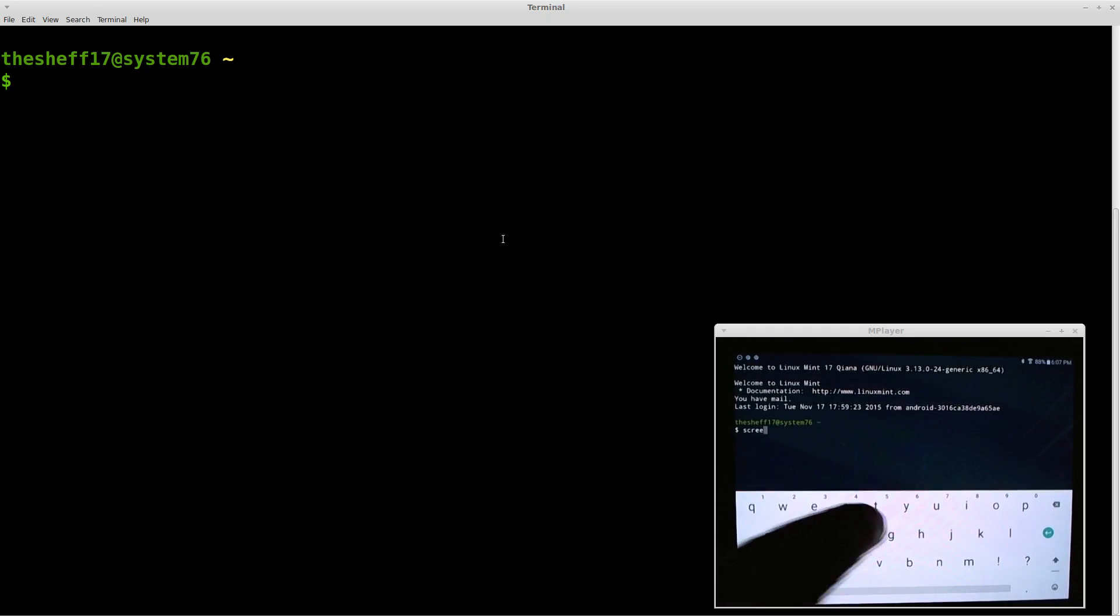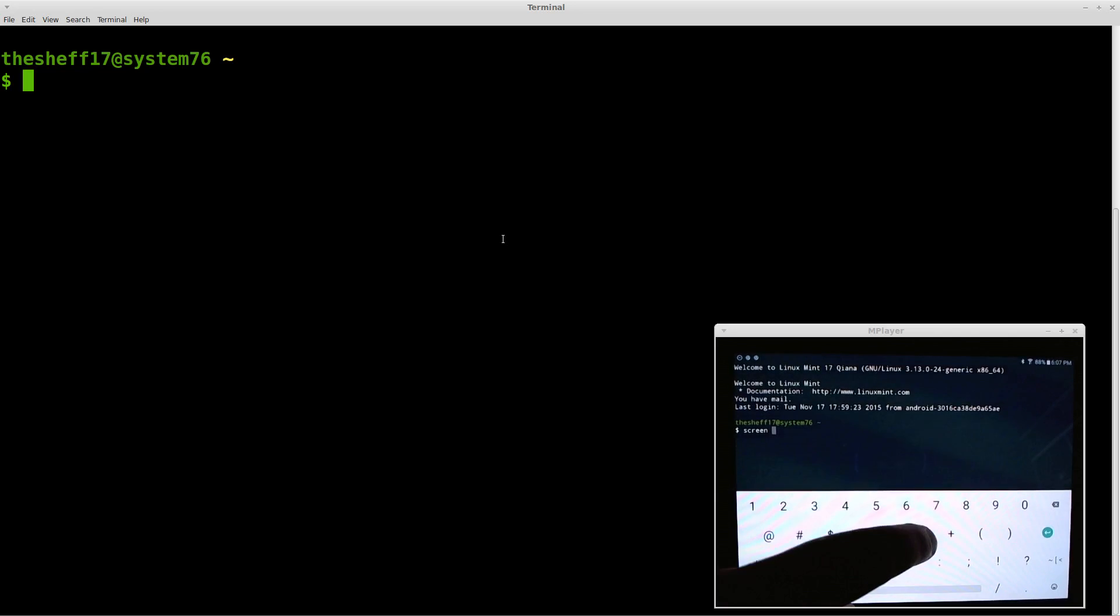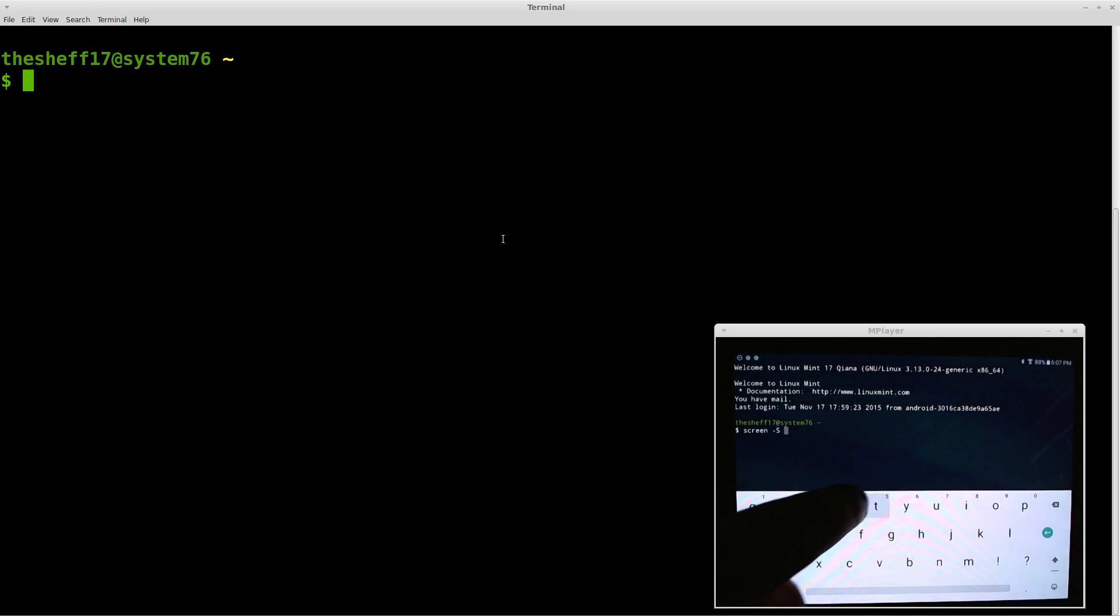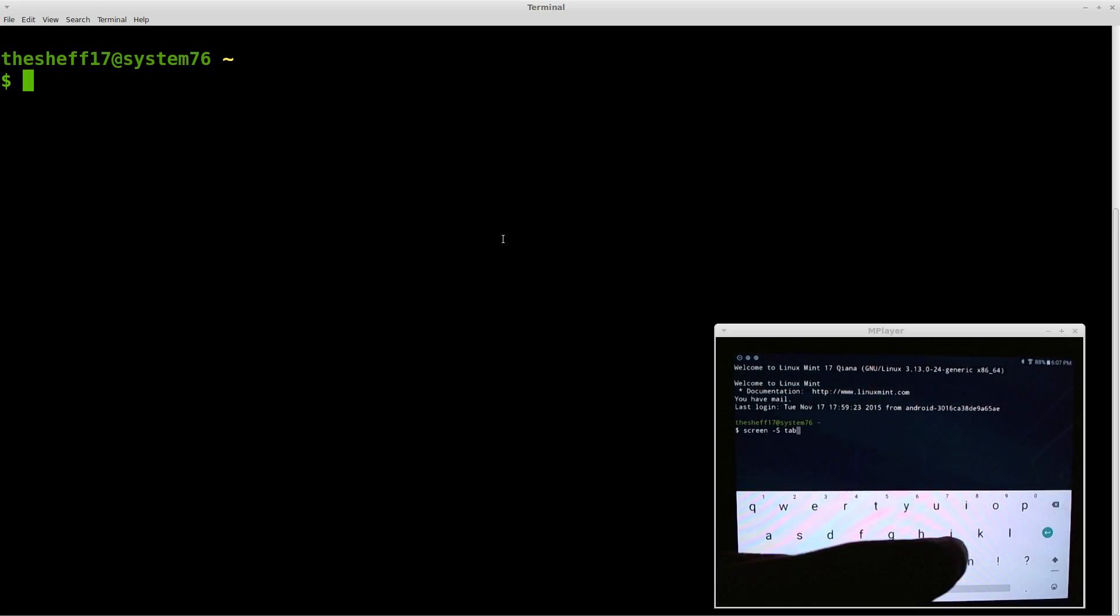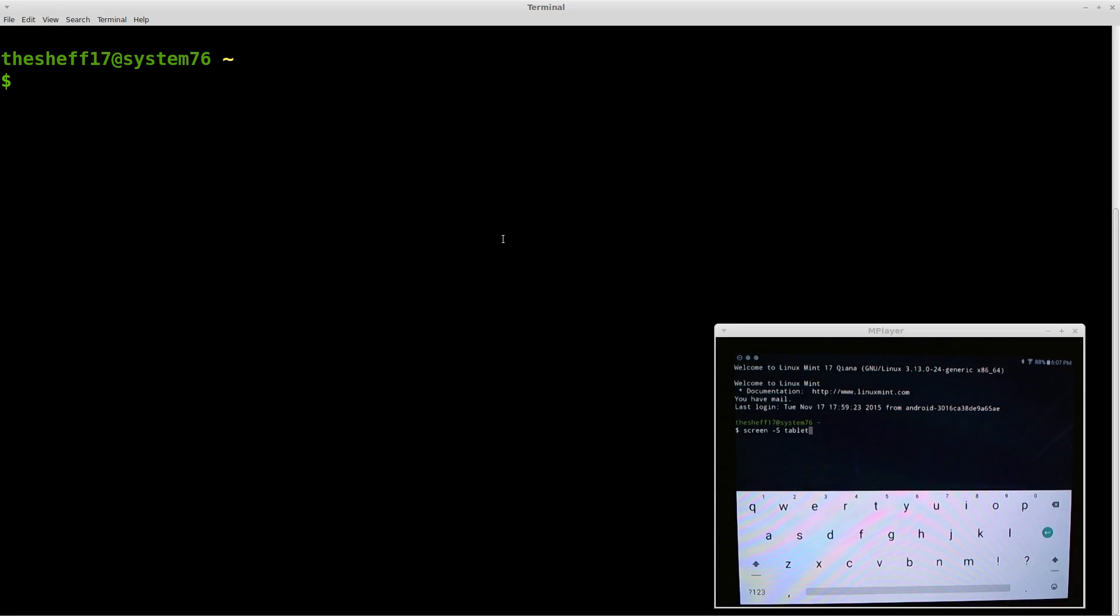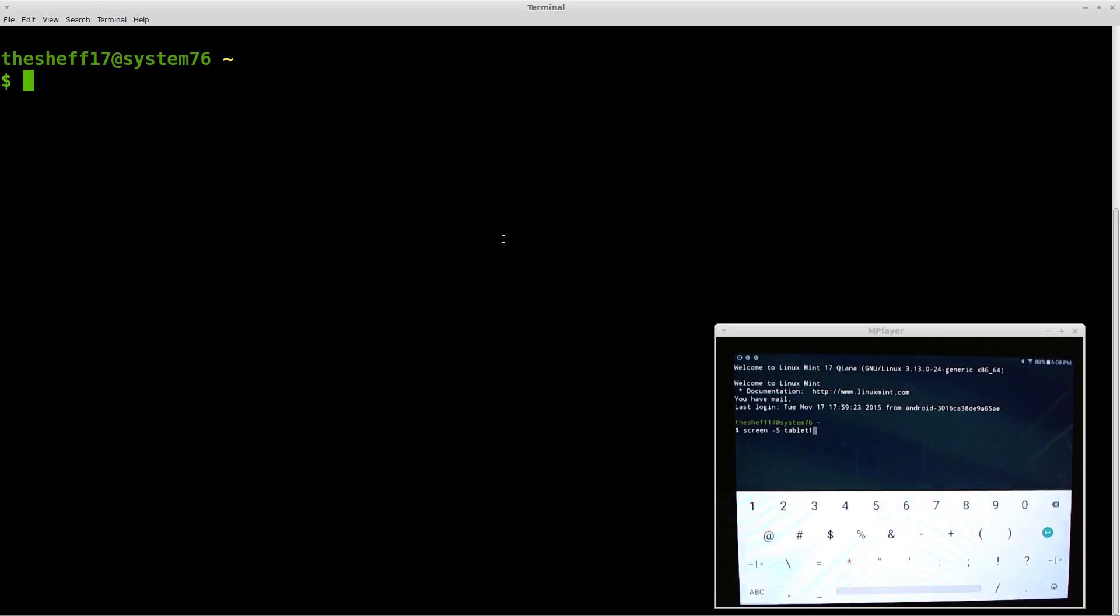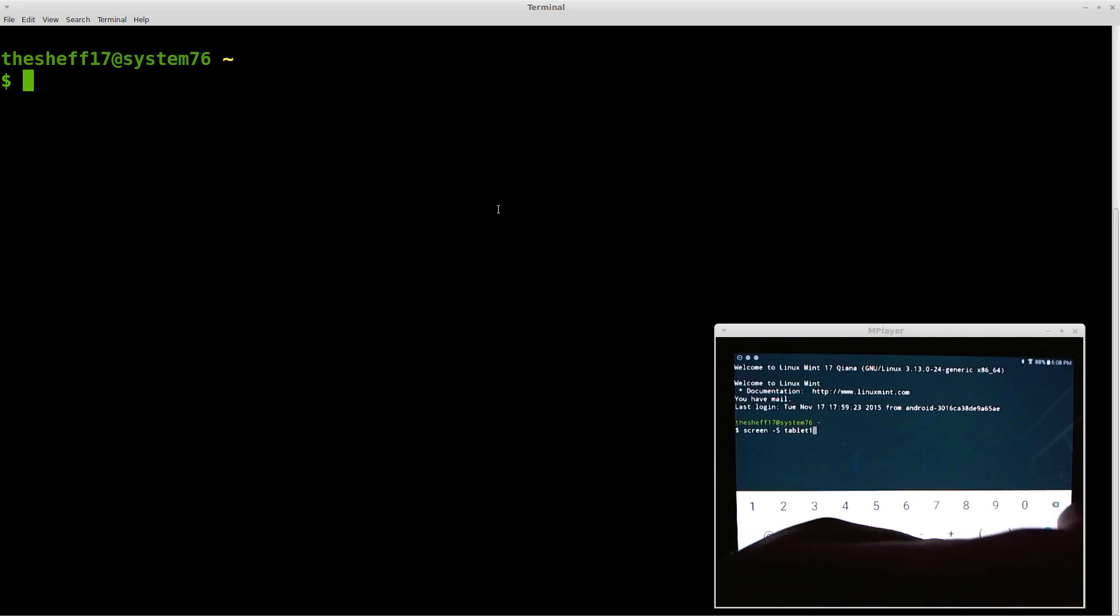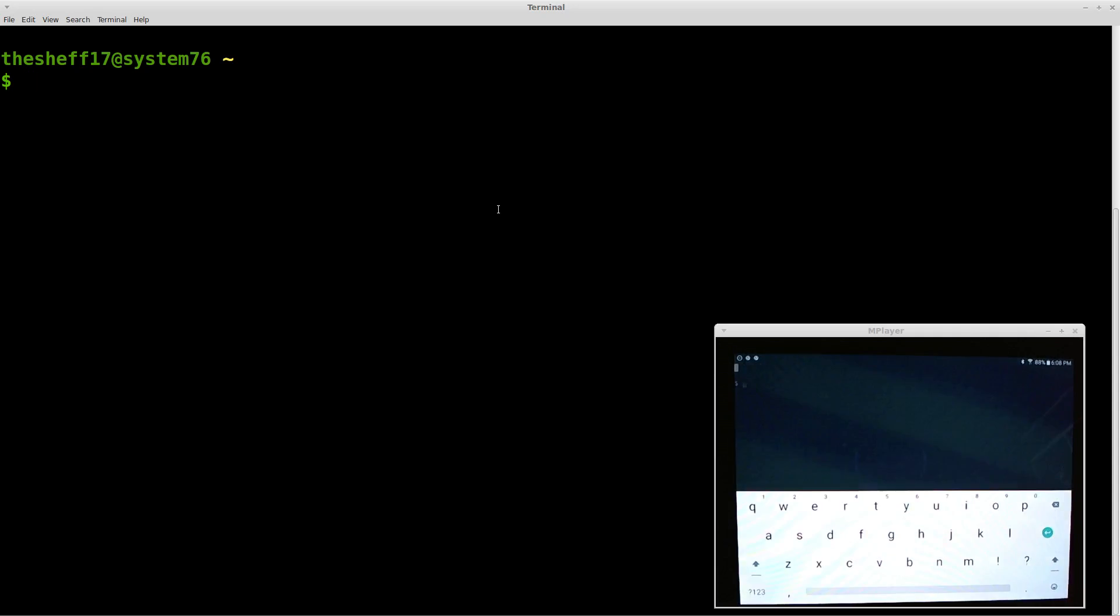So to do that, we do screen, dash capital S, and the name you want. So we want to do tablet one. Now the name really doesn't matter here because we're only using one screen. But this will work on three or four or five or unlimited devices that you have. So as many SSH client screens you have, this will work on.